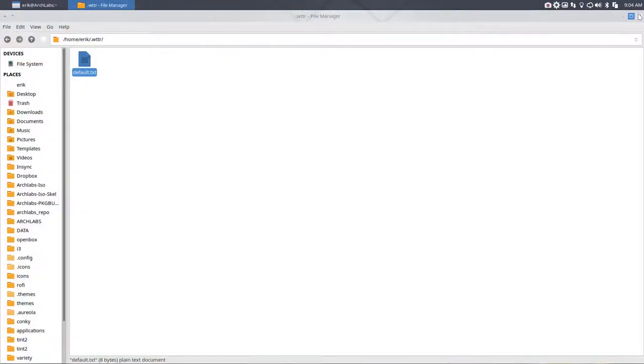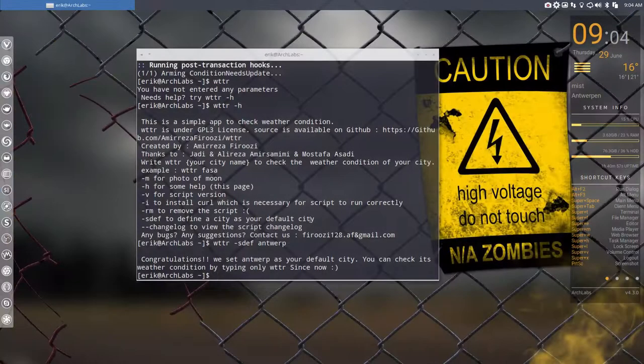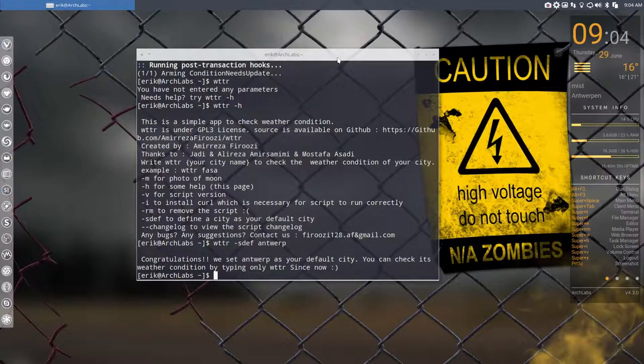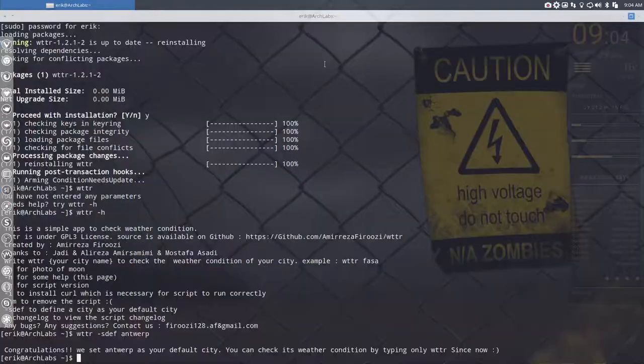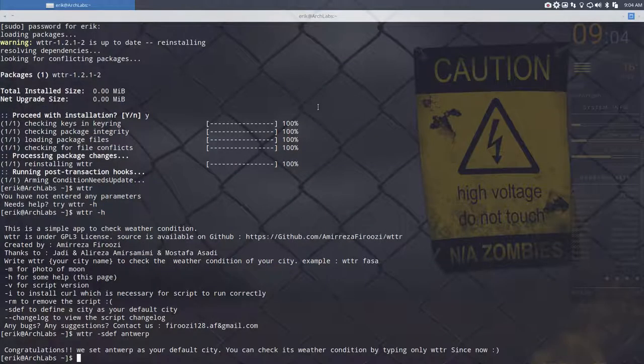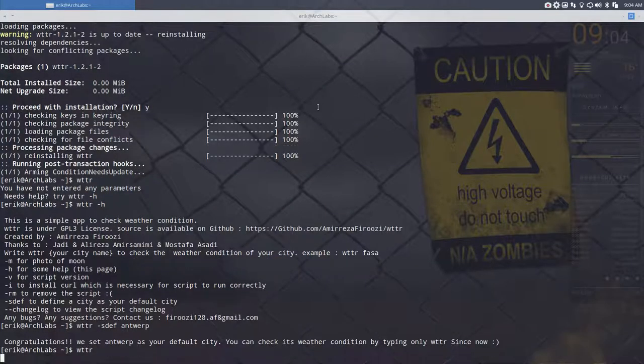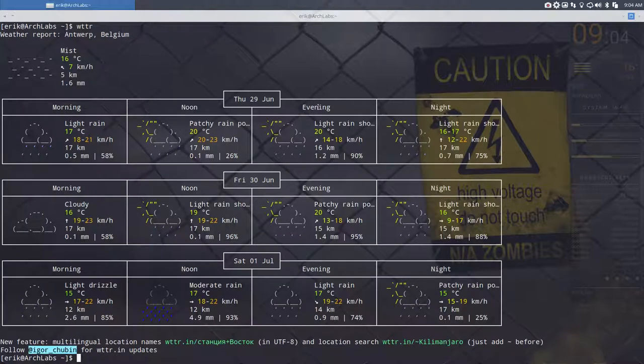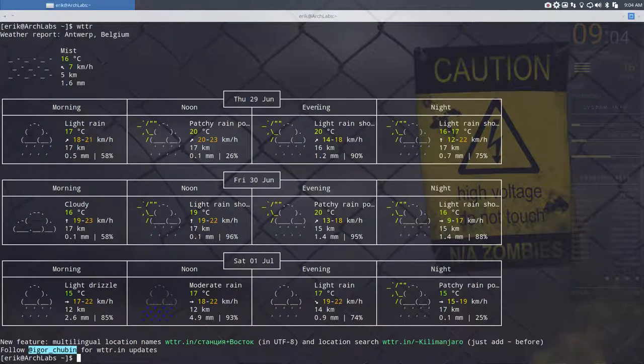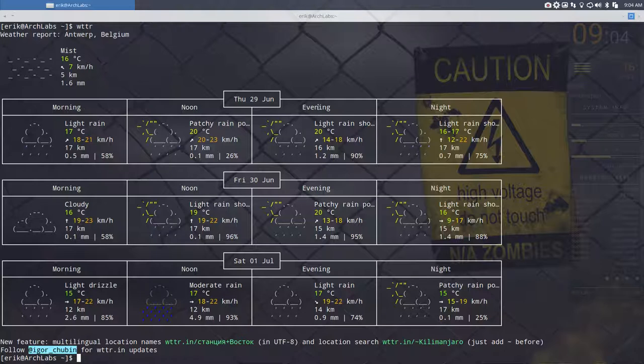Now we maximize this terminal because there's a lot of information to share. As you can see, in Antwerp, Belgium, it's a great day to make an ISO - it's raining, raining, raining. That's weather.